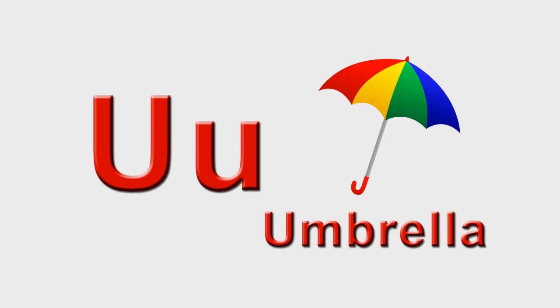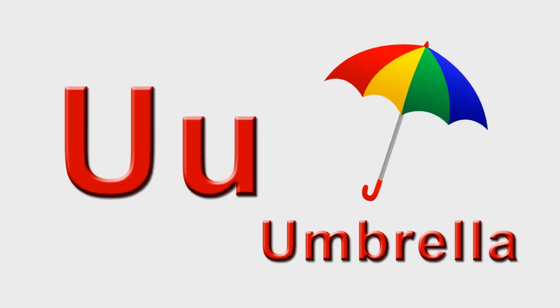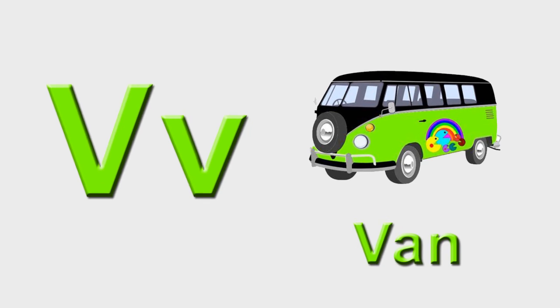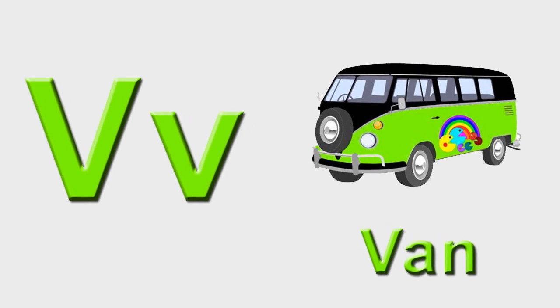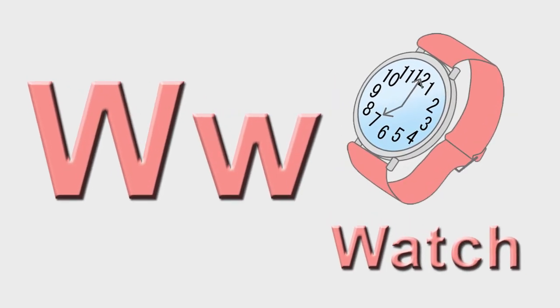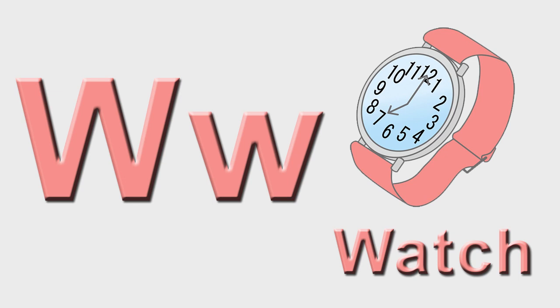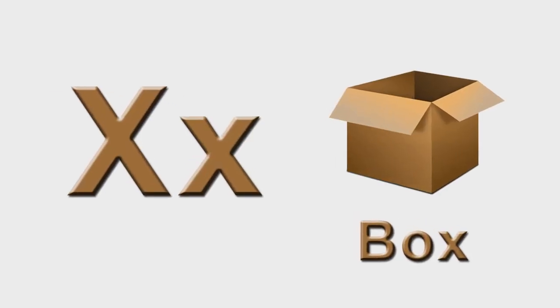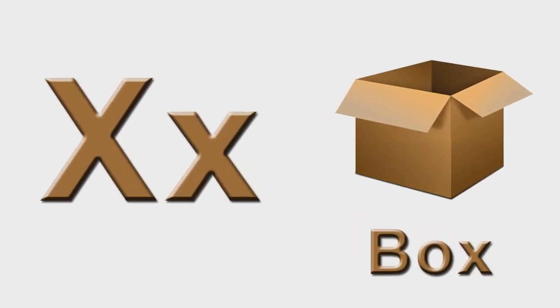U is for umbrella, u-u-umbrella. V is for van, v-v-van. W is for watch, w-w-watch. X is for box, x-x-box.